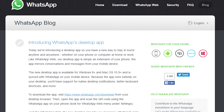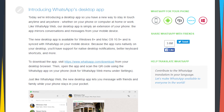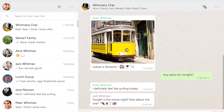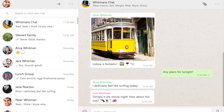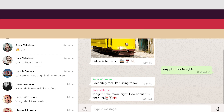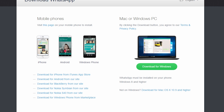Hey, what's up guys. So, WhatsApp has officially launched their desktop client for Windows and Mac and in this video, I'm going to show you that. Gone are the days when you have to open up Chrome browser, type web.whatsapp.com and scan the QR code to use WhatsApp in your PC.